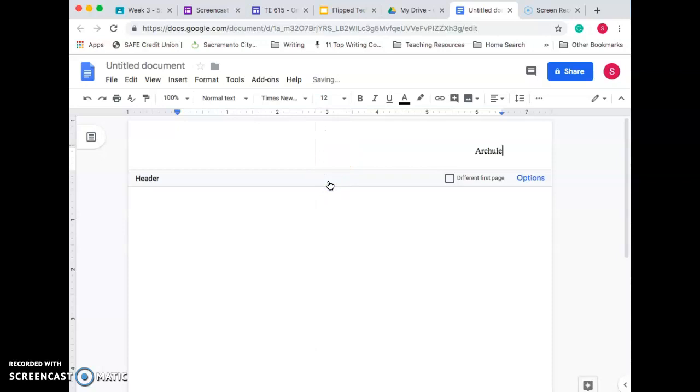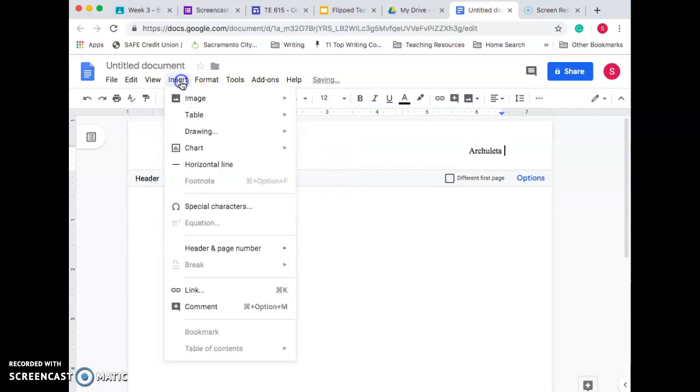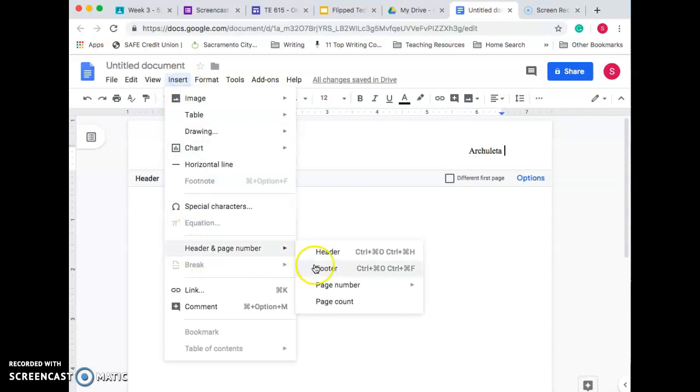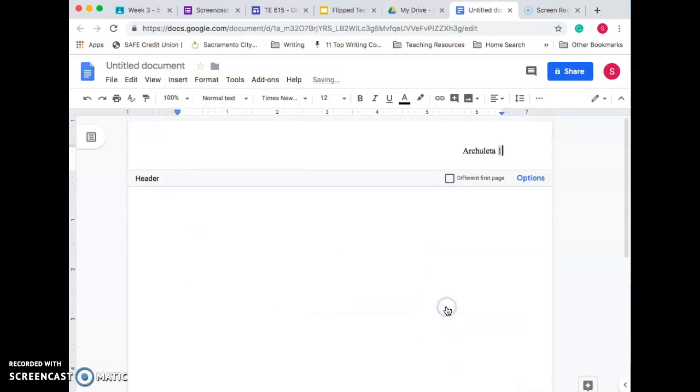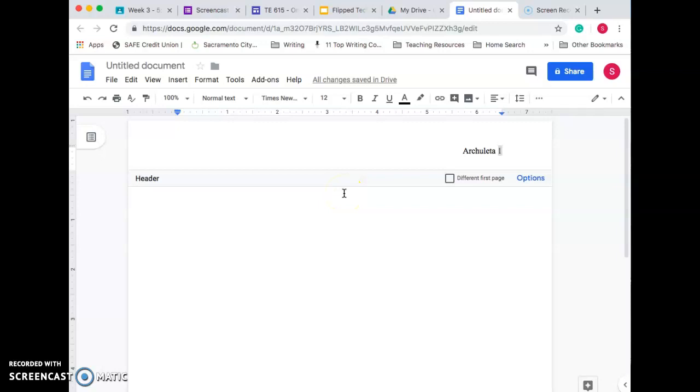Put your last name, space. Go to Insert again, Header and Page Number. This time we're going to Page Number and you want to choose this one. And there we go. Now that number will change on each page. Now if you just type the number 1 in there, then every page is going to be page 1, so it won't be set up correctly.